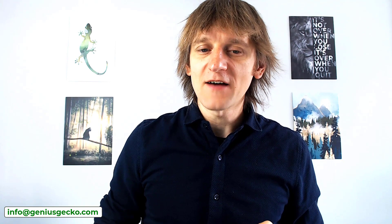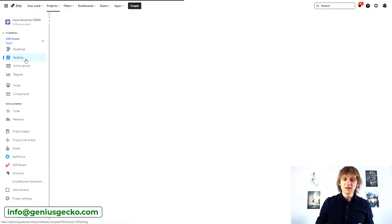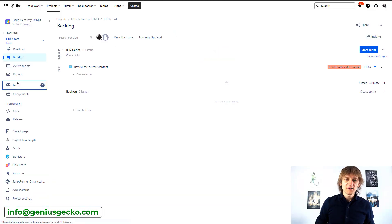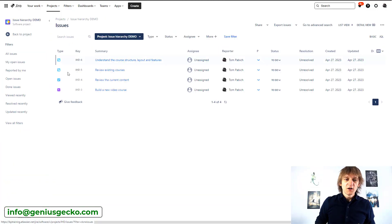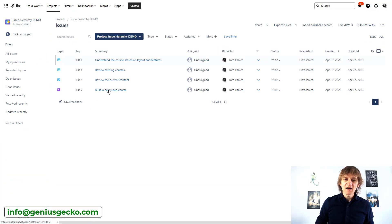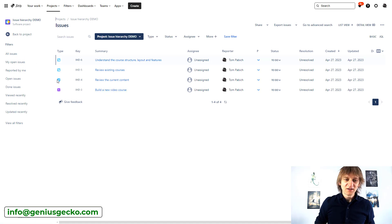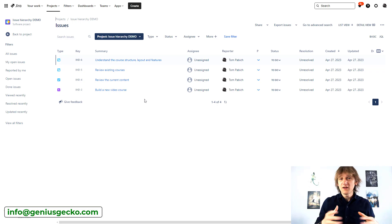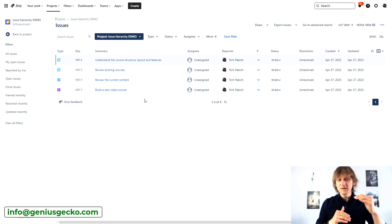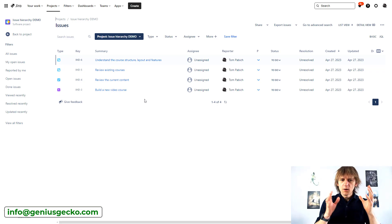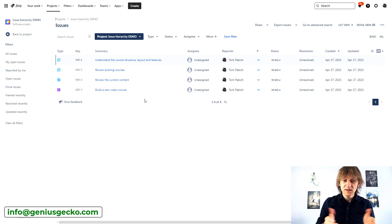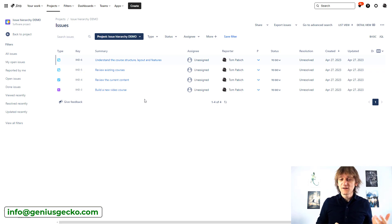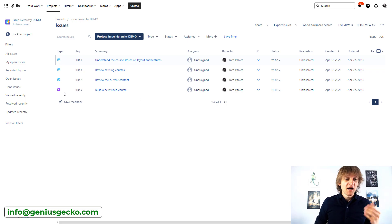If you look at the issues that I currently have in my instance, actually let's start over here, you will see that I have one Epic - you can see by the icon - I have a Task and I have two Subtasks. Perfect. So I have this view over here, we know about this hierarchy. Where do I see this hierarchy over here? Do I see it somewhere over here? Not really. It's just a flat list of issues.